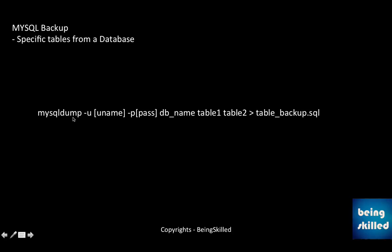There is another way of taking backup which is to take backups of specific tables from the database. So in that case, in addition to the database, you need to mention the table names as well. So let's say table1, then table2, and then greater than and then the file to which you want to save the data from the database.